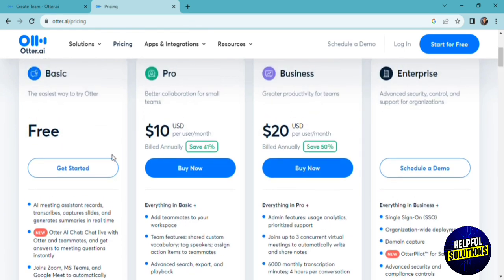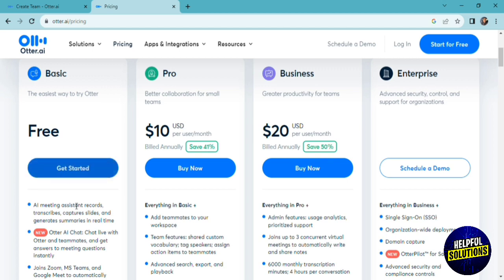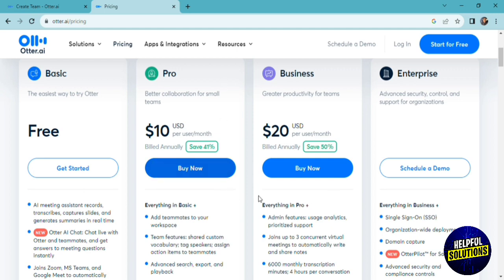For the pro plan, it has everything the basic plan has, plus you can add your teammates to your workspace, you can have advanced search, export, and playback, and you can import and transcribe more than 10 audio or video files per month.